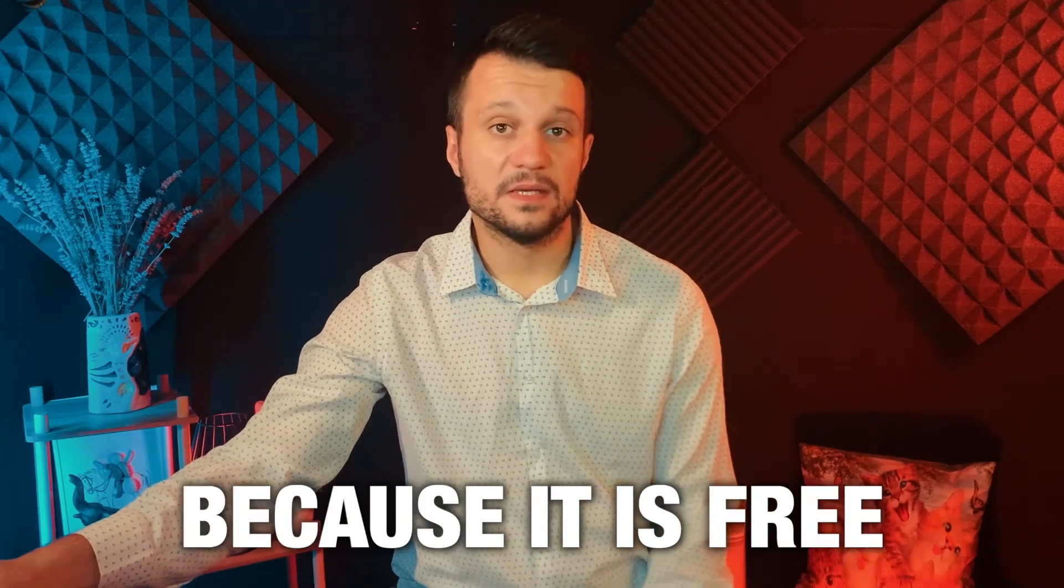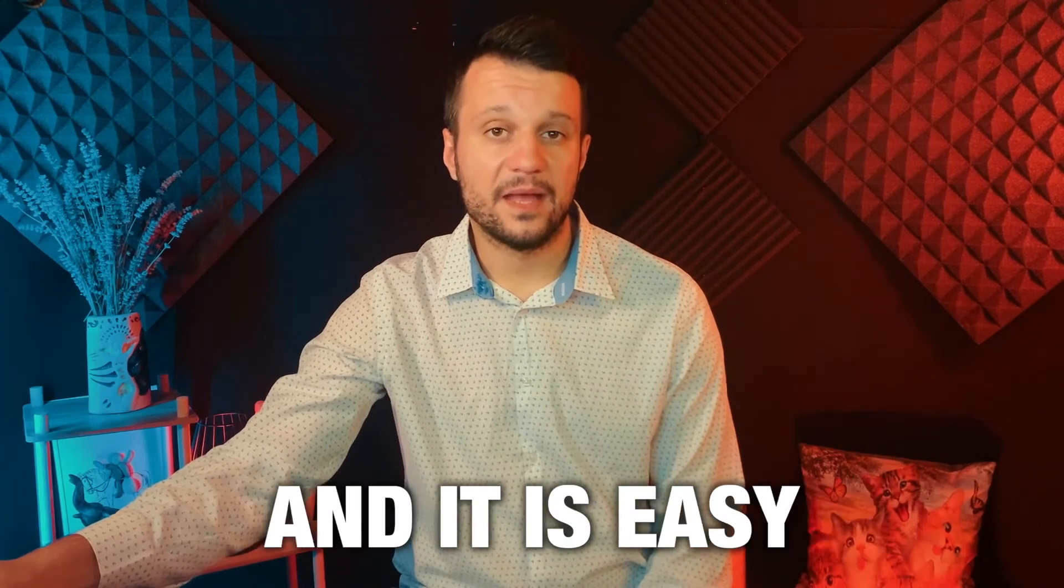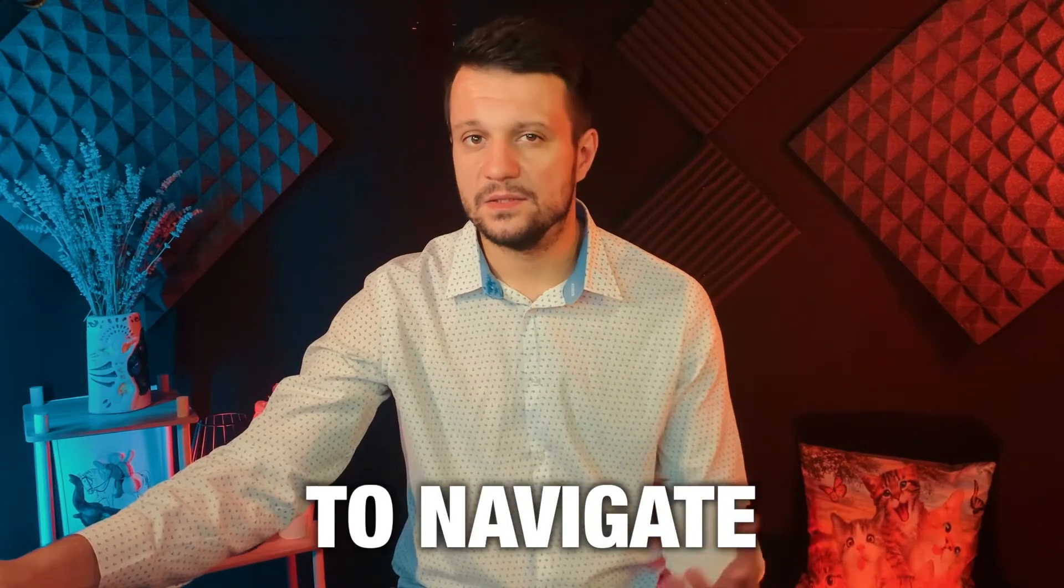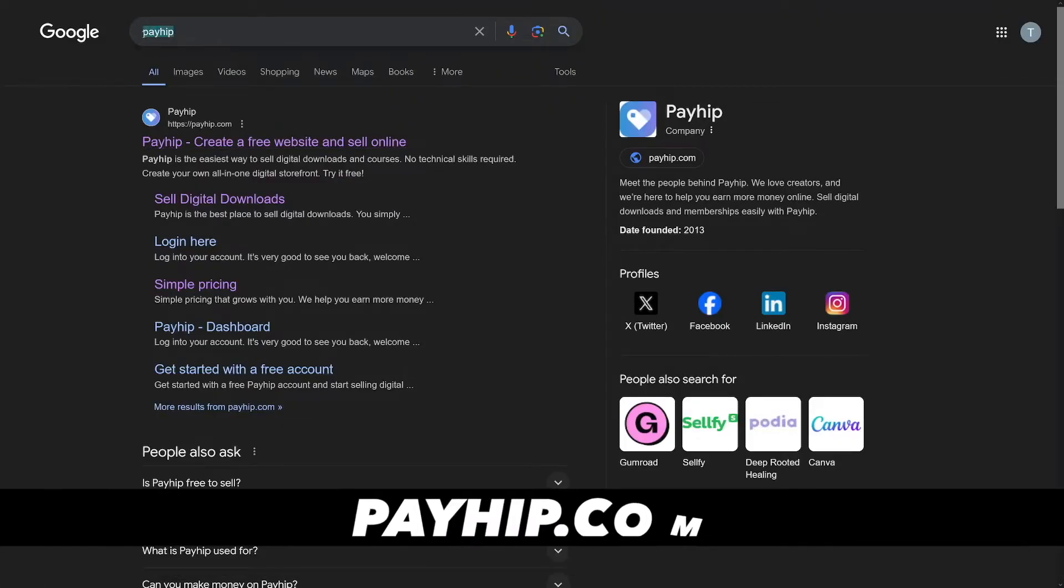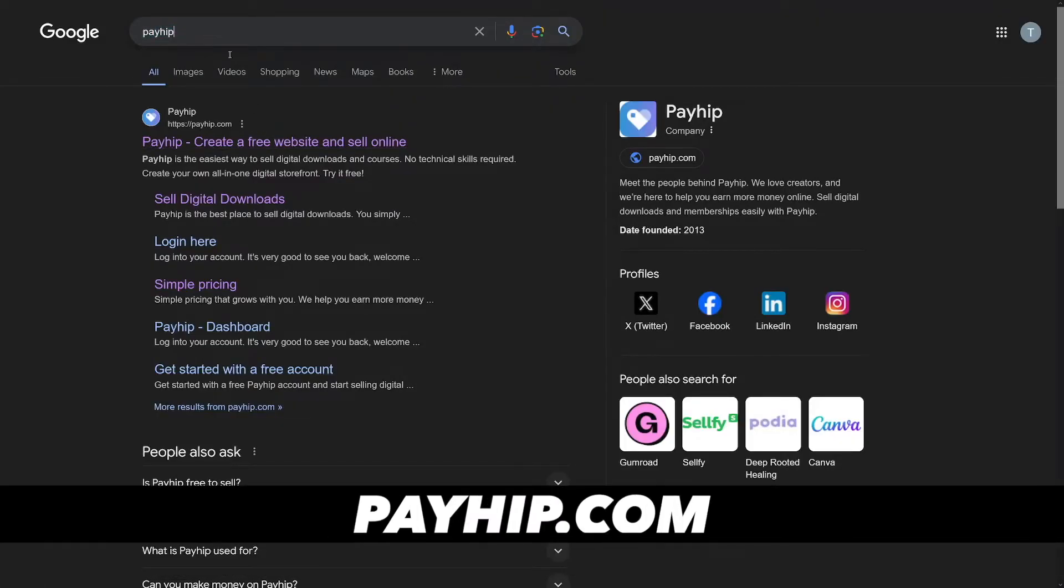I use Payhip because it is free and easy to navigate, and in fact a lot of people use it. So today in this video I'll show you how to make your own store on Payhip. Let's just move to the screen. First of all you can just google for it, just like this. Payhip, and it's going to be the first result here.